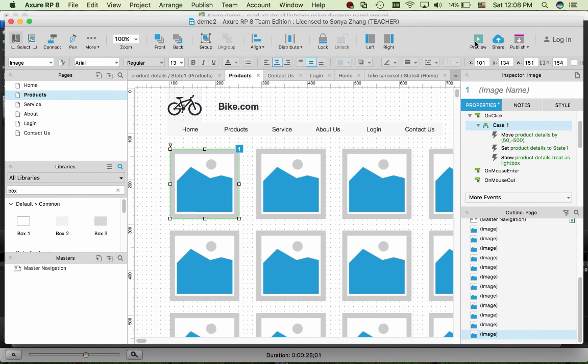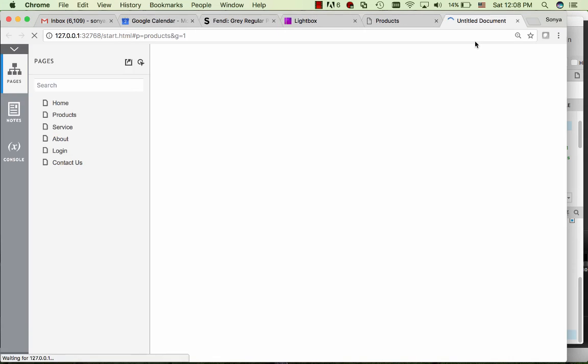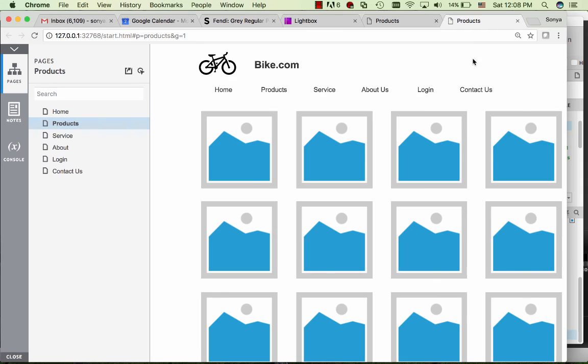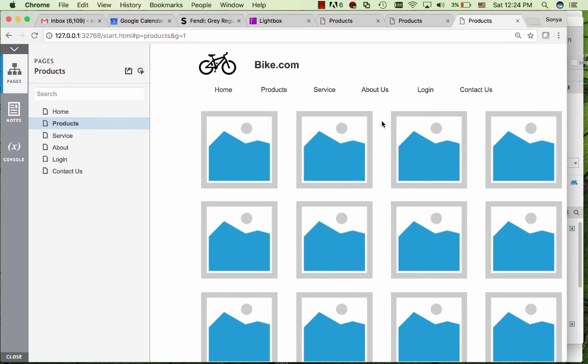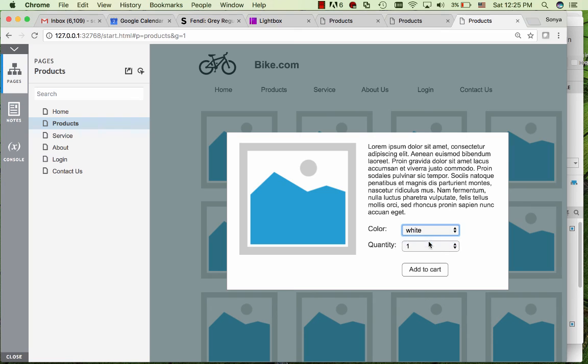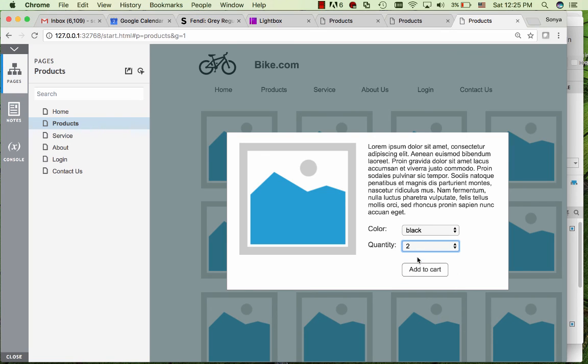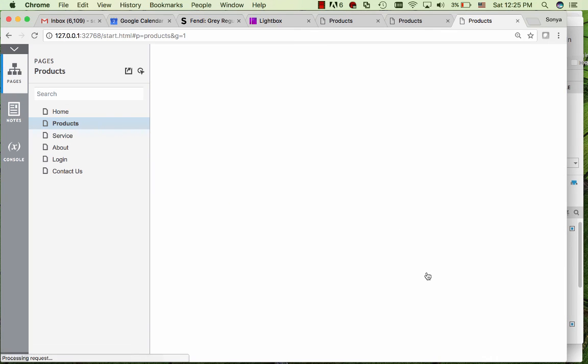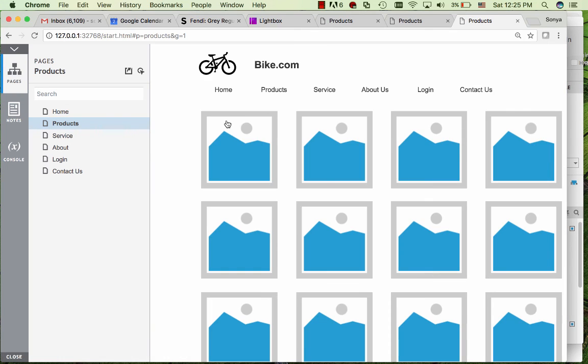Let's test it out. Now on this product page, if you click on the first product thumbnail, a lightbox shows the product details with the color dropdown and the quantity dropdown. Add to cart will bring it back to the product page.